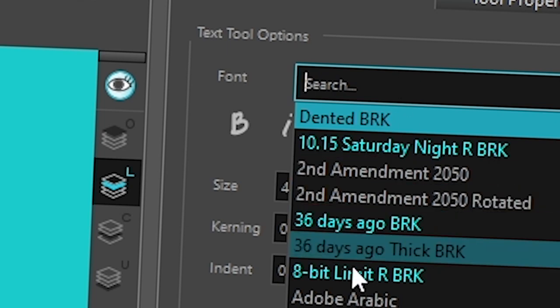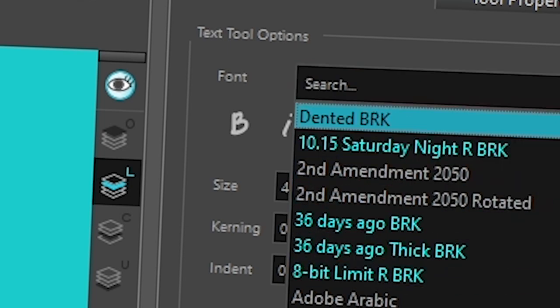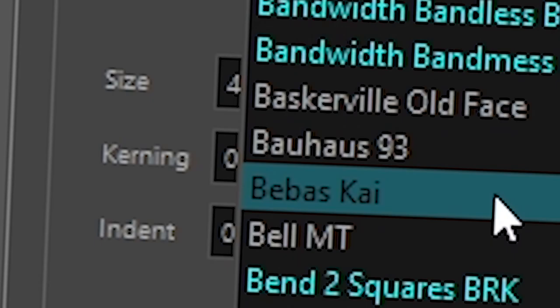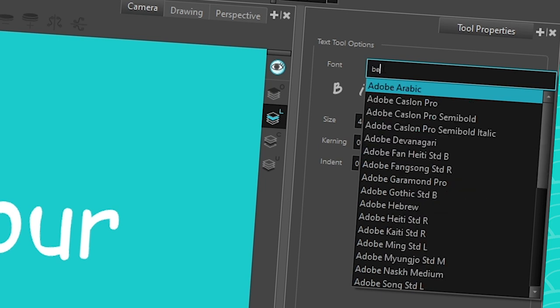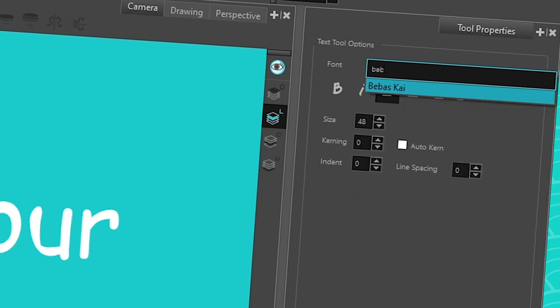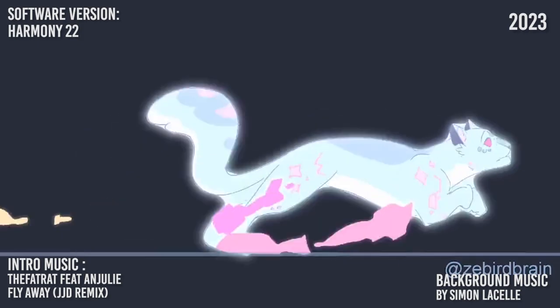For example, I do have the Bebas Kai font. It's there because I installed it on my computer. So any font that you install on your computer in the traditional way is going to show up in your text file. And if you go in the search, you can also write what you're looking for. Sometimes it makes it faster to find it.